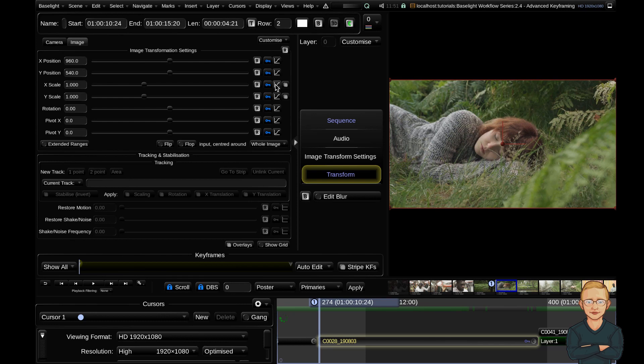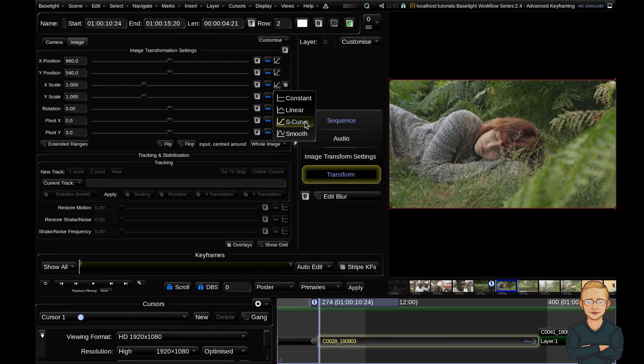If we look at the keyframe mode button, you can see it's currently on s-curve interpolation. That might be okay, but I tend to prefer all my keyframes to be linear. I can change the keyframe mode of my scale to linear, and my scale parameters have changed.